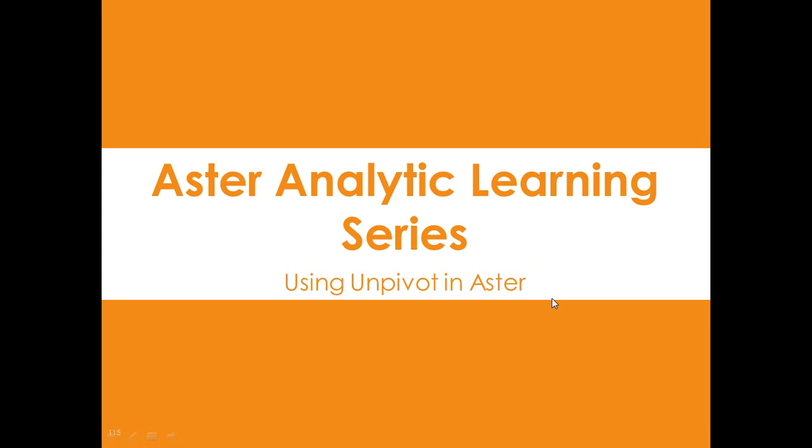Hello, my name is John Thuma, and today we're going to go over Aster Analytic Learning Series and how to use the UnPivot function in Aster.